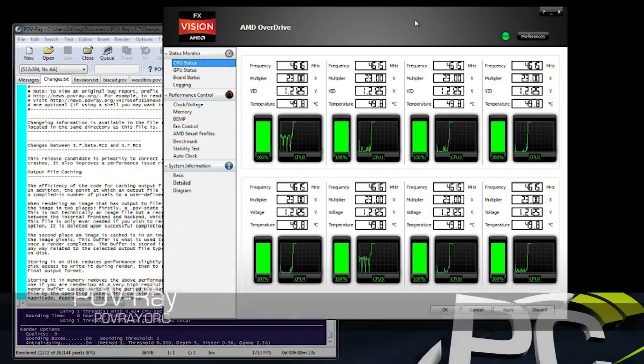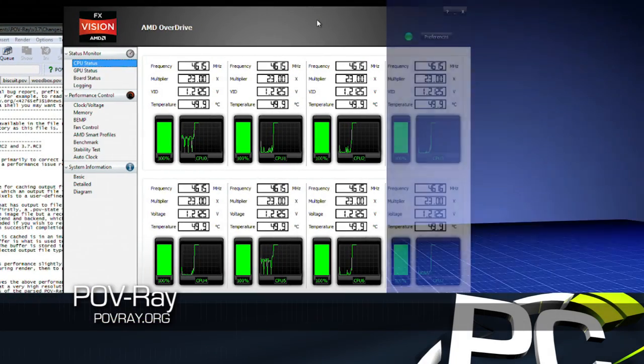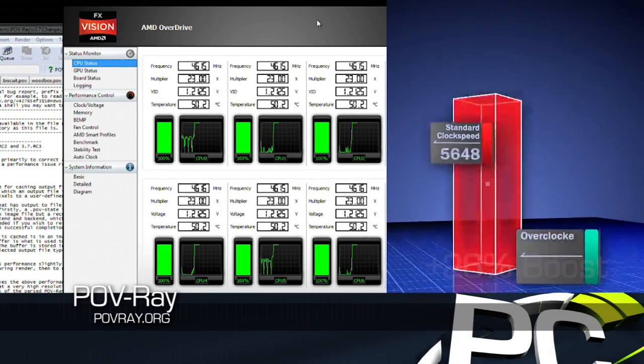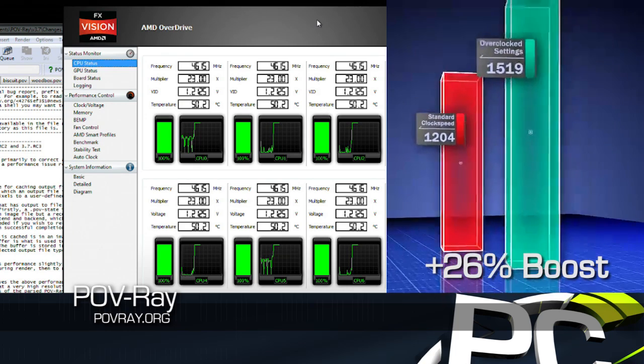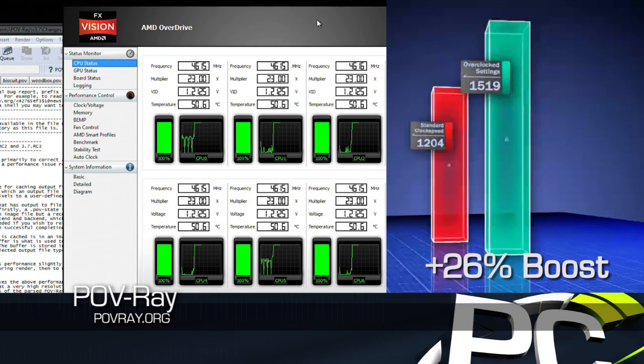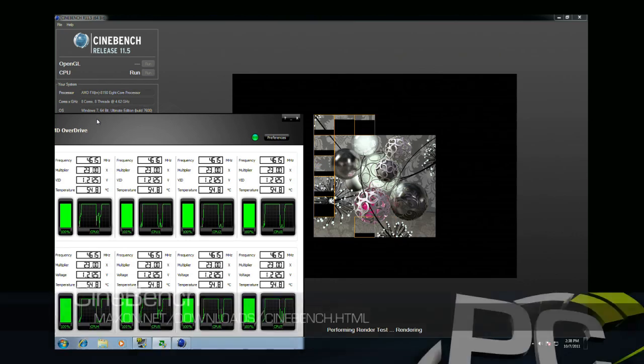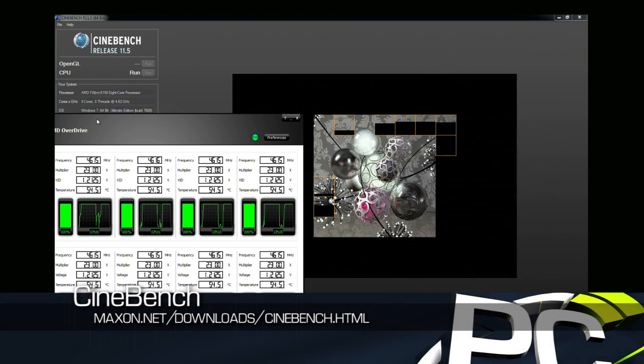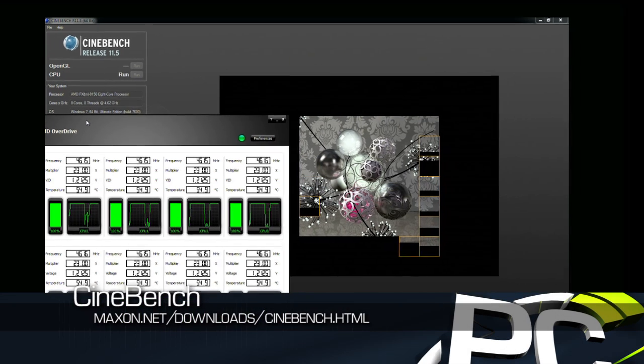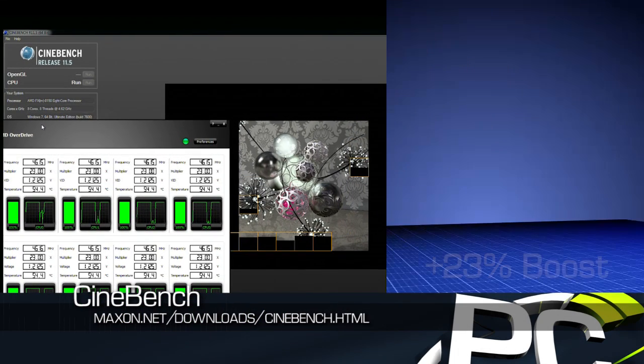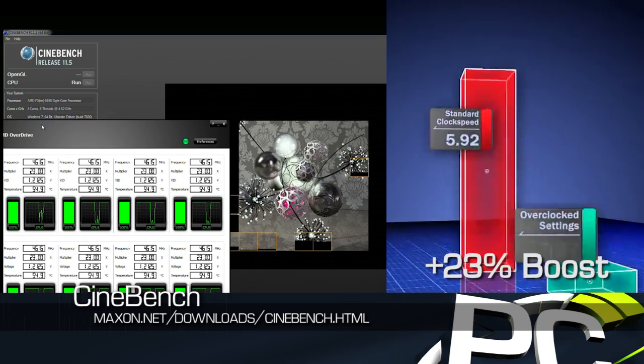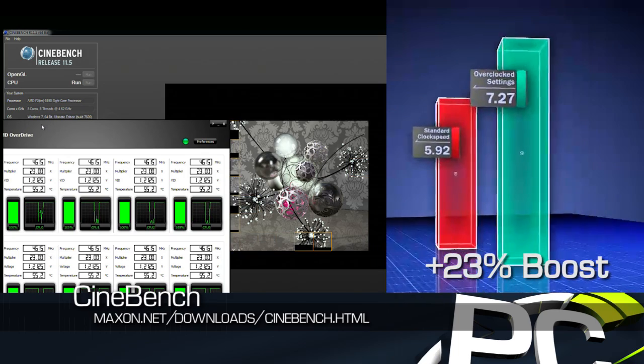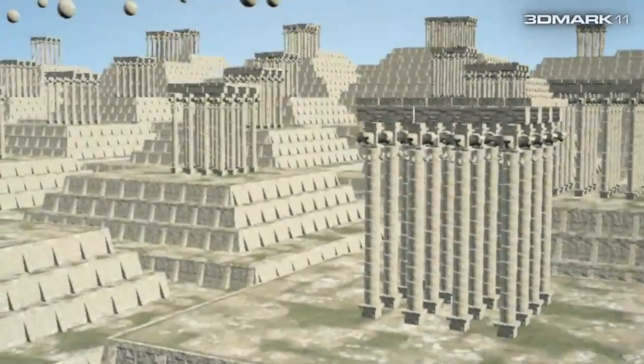Our Povray rendering results see a jump from 1,204 to 1,519 pixels per second. That's an increase of 26%. Cinebench 11.5 is also a very highly threaded application. We see a boost from 5.92 to 7.27 on the benchmark score. That's a boost of 23%.